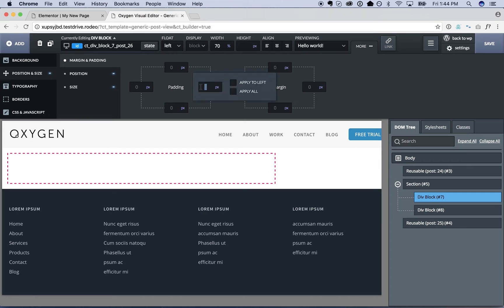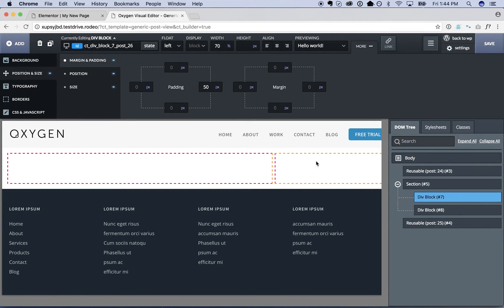I'm going to put 50 pixels of padding on the right side of this, so the content doesn't go up against the sidebar.